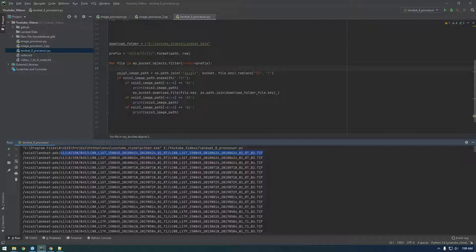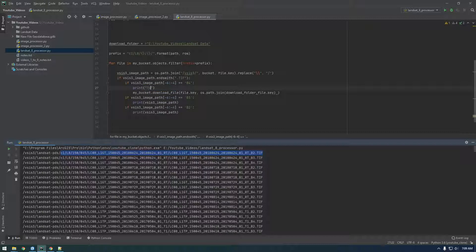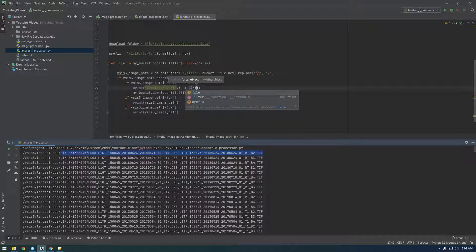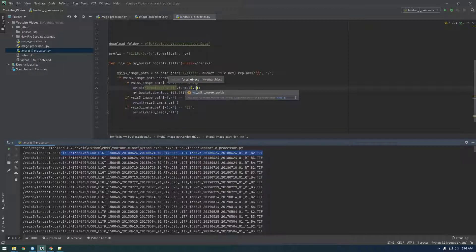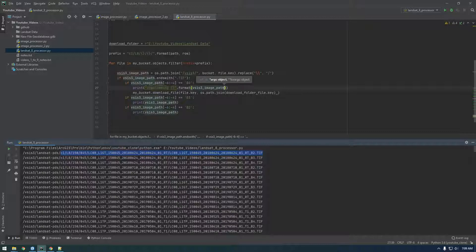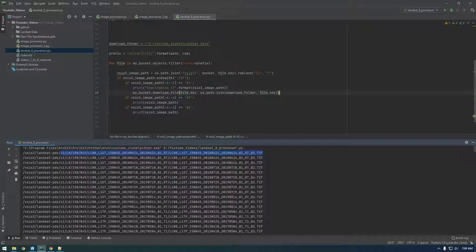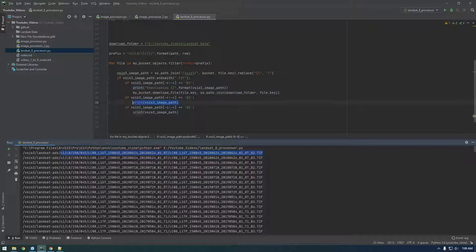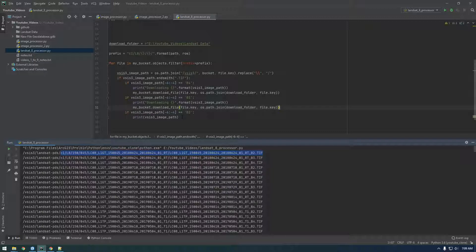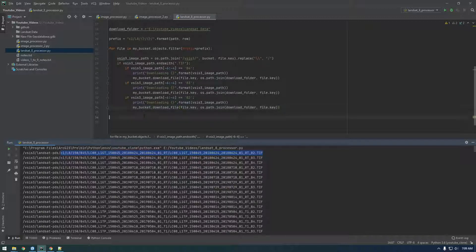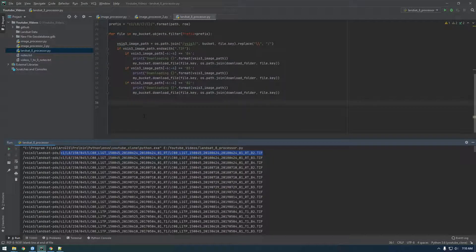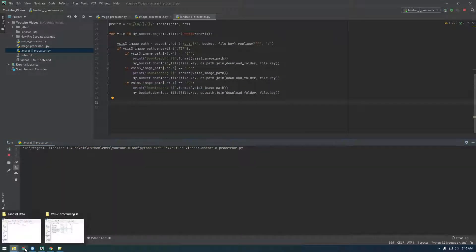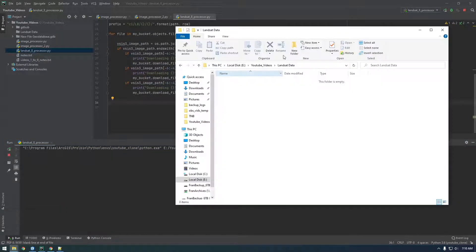Let's see what we need to say. Let's just say downloading. Let's just say vsis3_image_path. And then basically just copy this whole thing. Okay, let's see if that works. Should see pretty quickly if it starts downloading stuff.